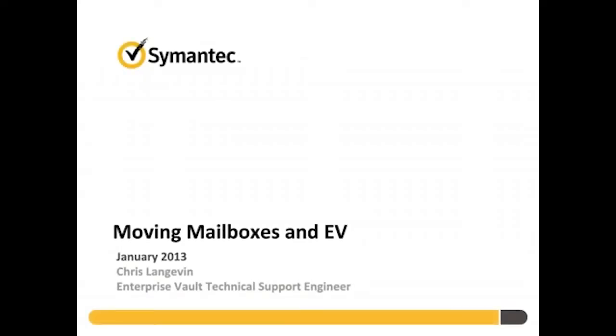Welcome to the Moving Mailboxes and EV video tutorial. I'm Chris Langevin from the Enterprise Vault technical support team and I'm going to walk you through how to move a mailbox from one Exchange server to another when that mailbox is being archived by EV.